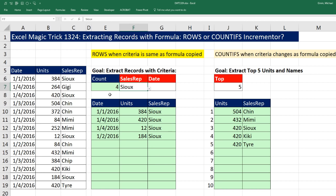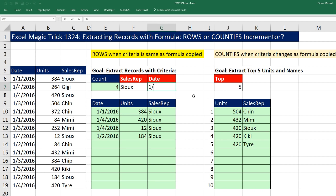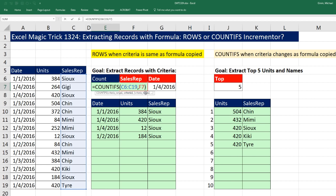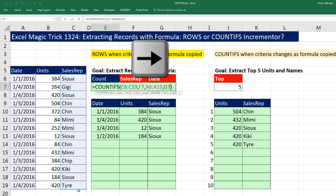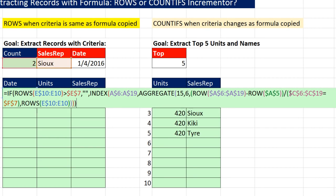Now, a lot of times when I do data extraction videos with one condition, there are always comments below asking about two conditions. Well, it's easy to amend this. Once you get the basic idea of how COUNTIFS and the extract formula work, it's easy to change. If we said 1/4/2016 and added a second condition, we'd have to alter the COUNTIFS — now there are two. So I add the date column, comma, then the actual date in G7, and Enter. Now there are only two records. But I need to also change the denominator.